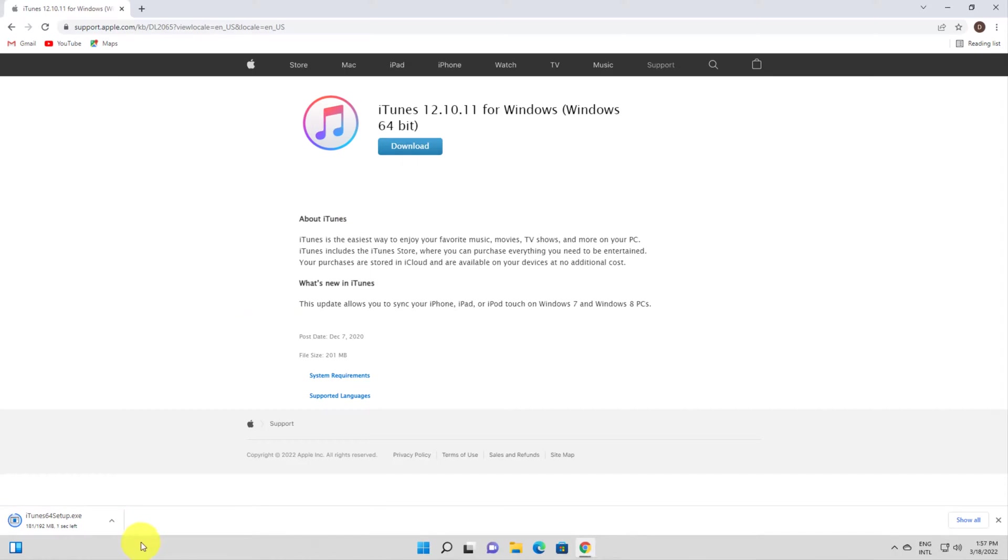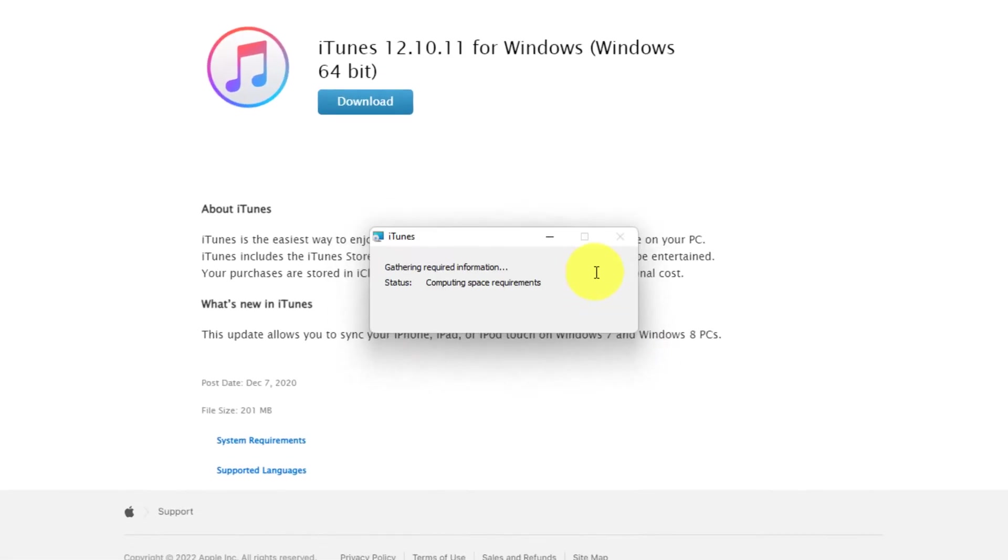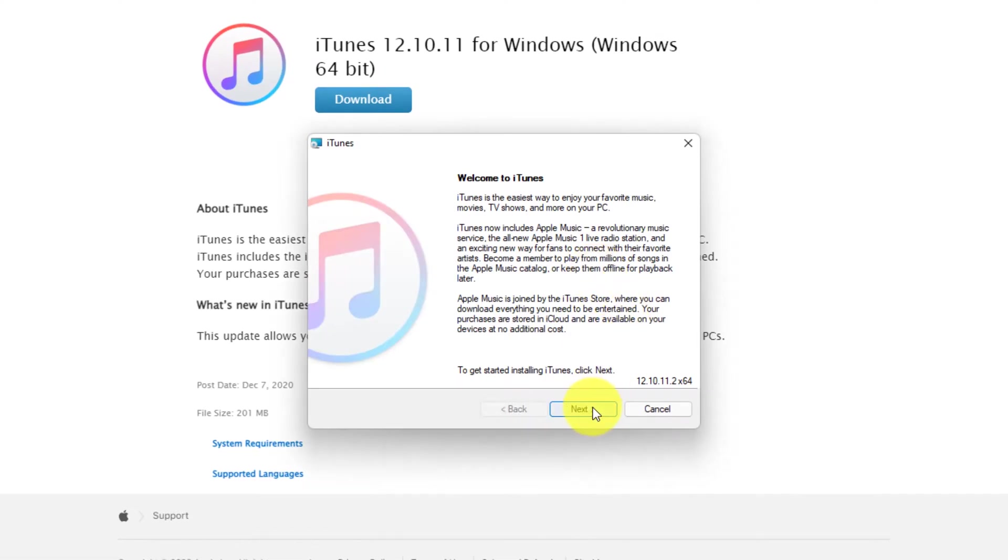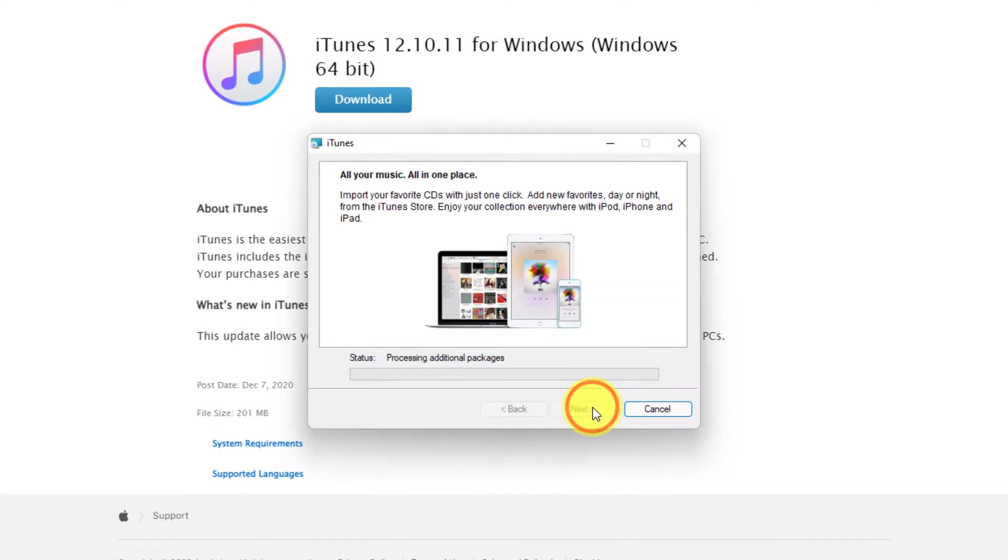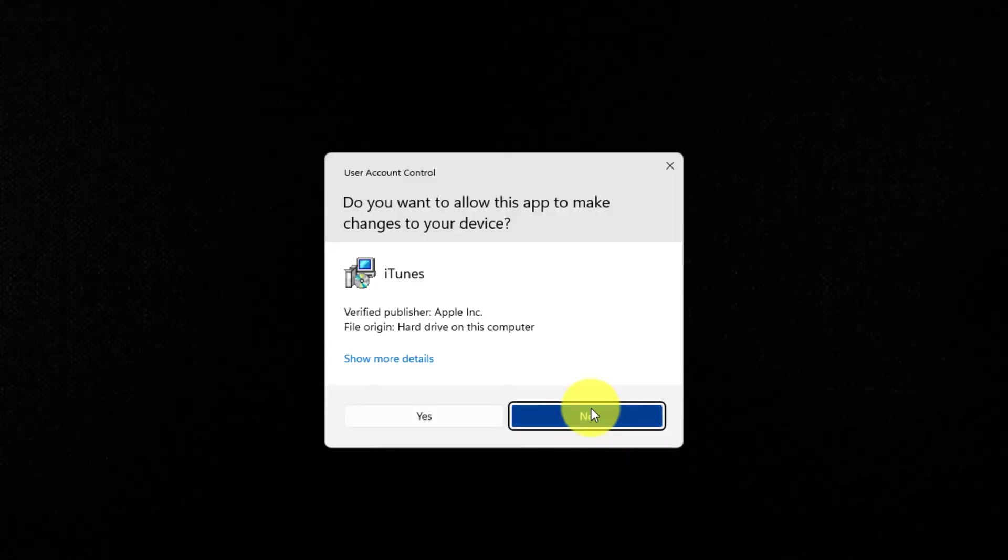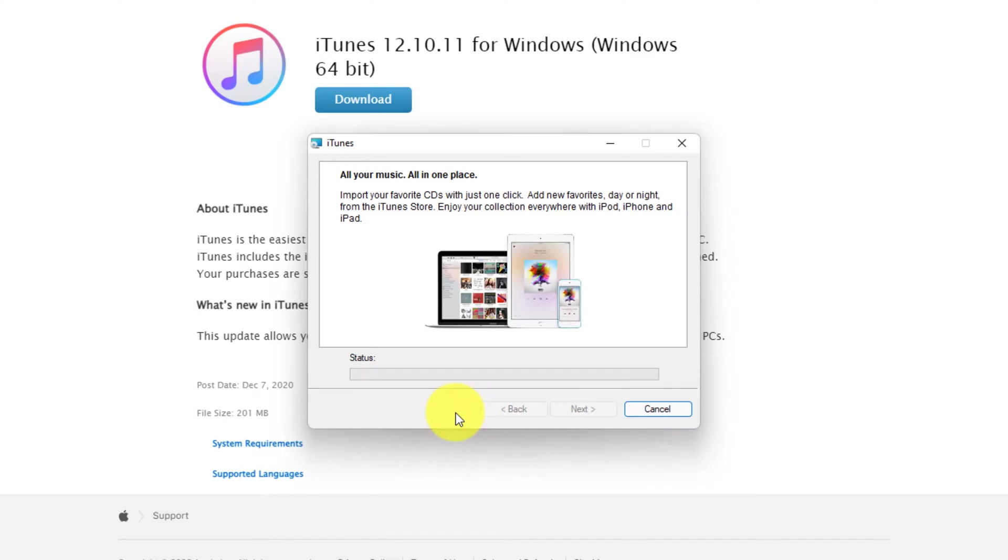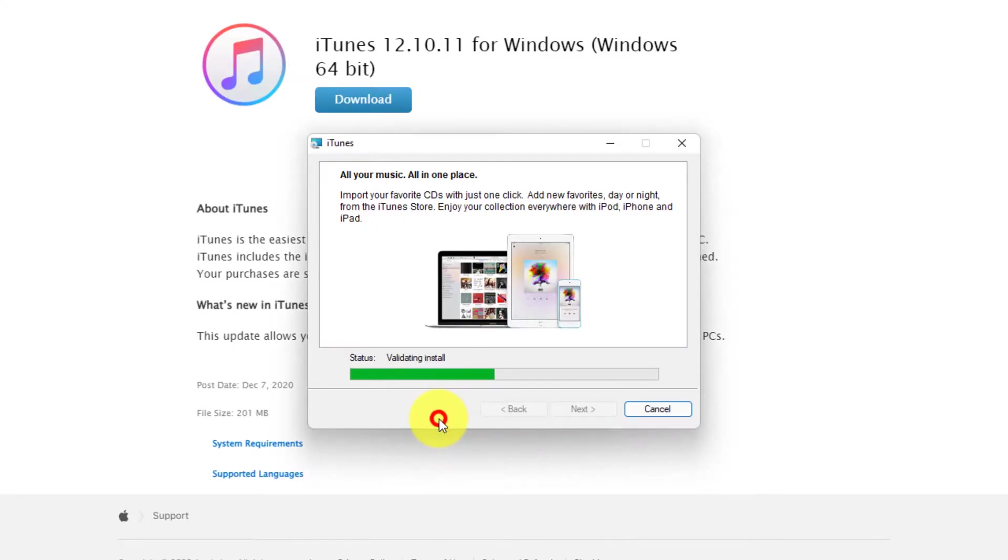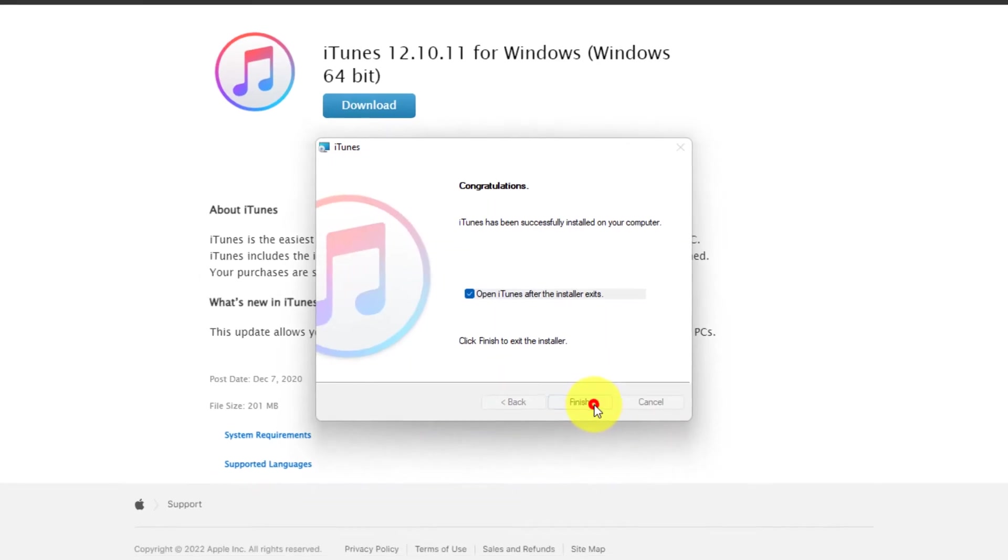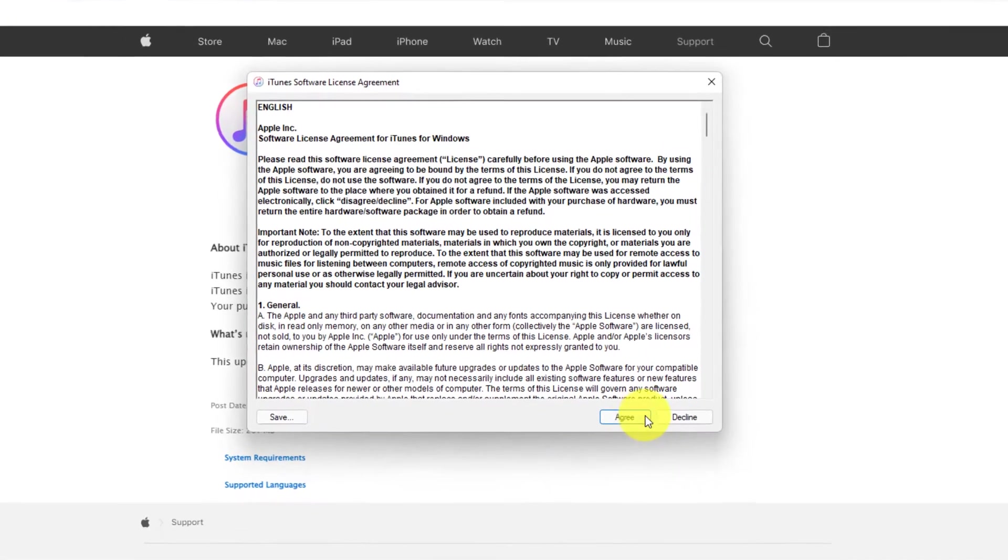After the download is done click on the file you just saved. Follow the steps of the installer. You will need to click on Next and then Install. Allow iTunes to make changes to your device. Click Yes. Click Yes. Click Agree.